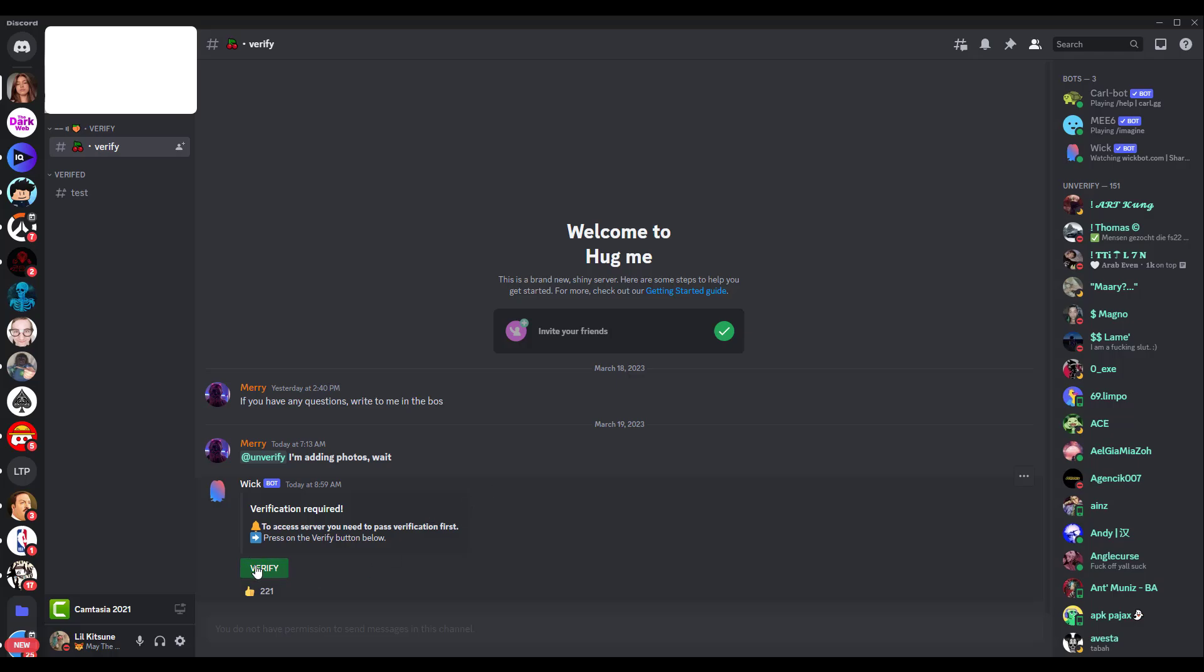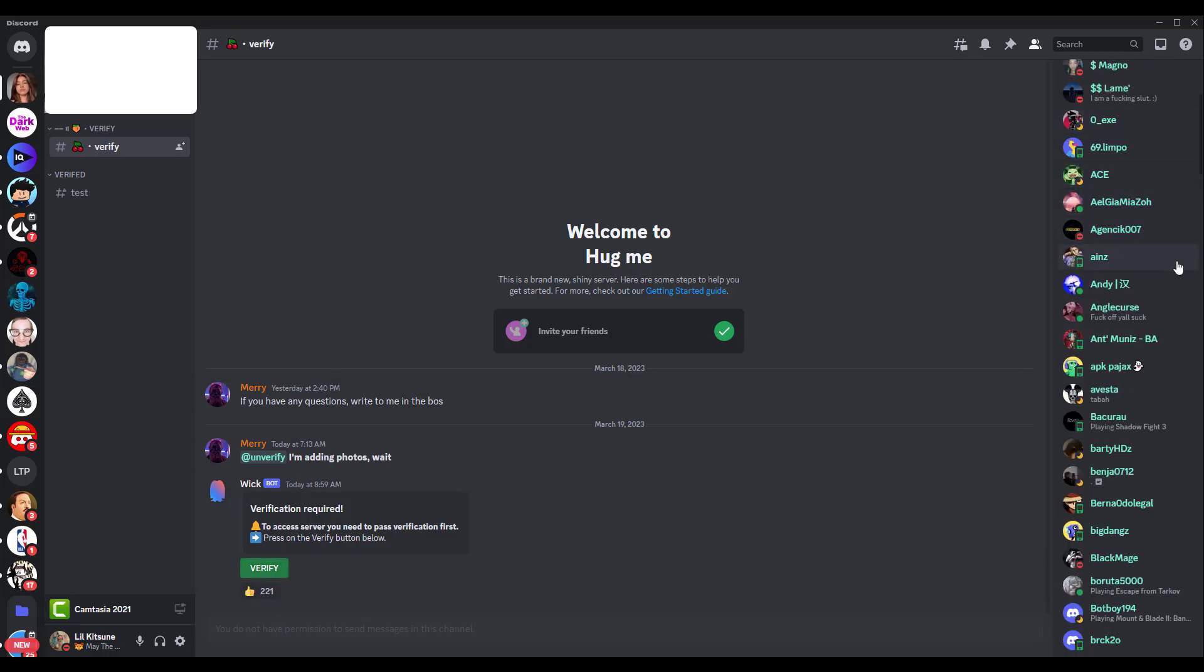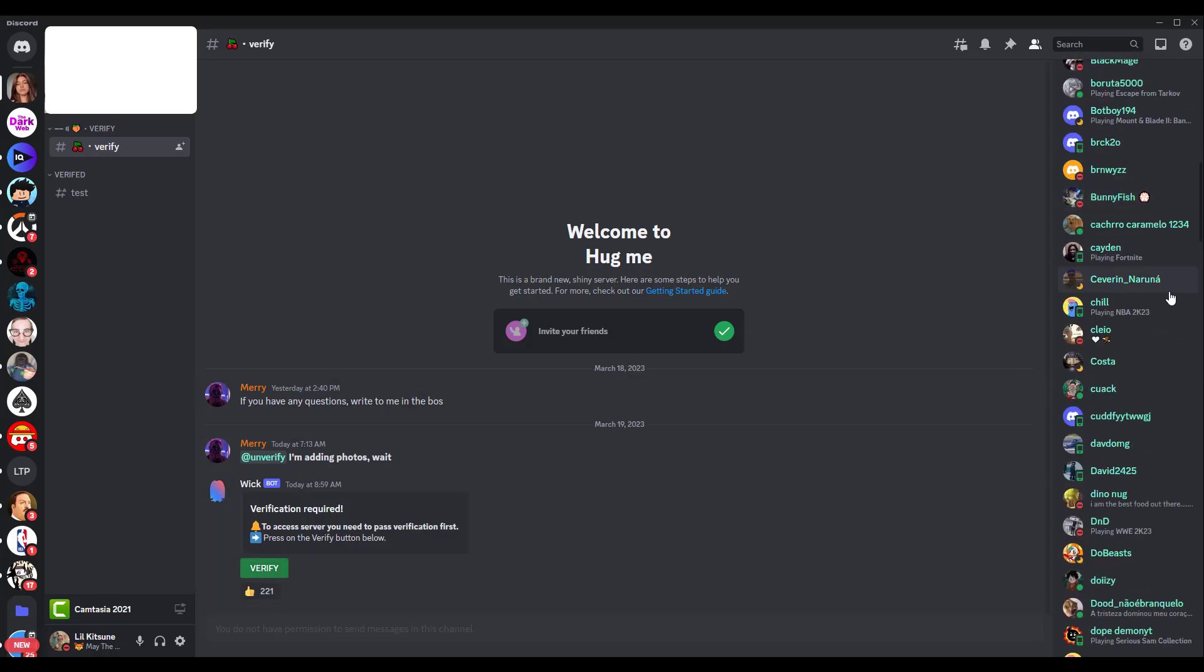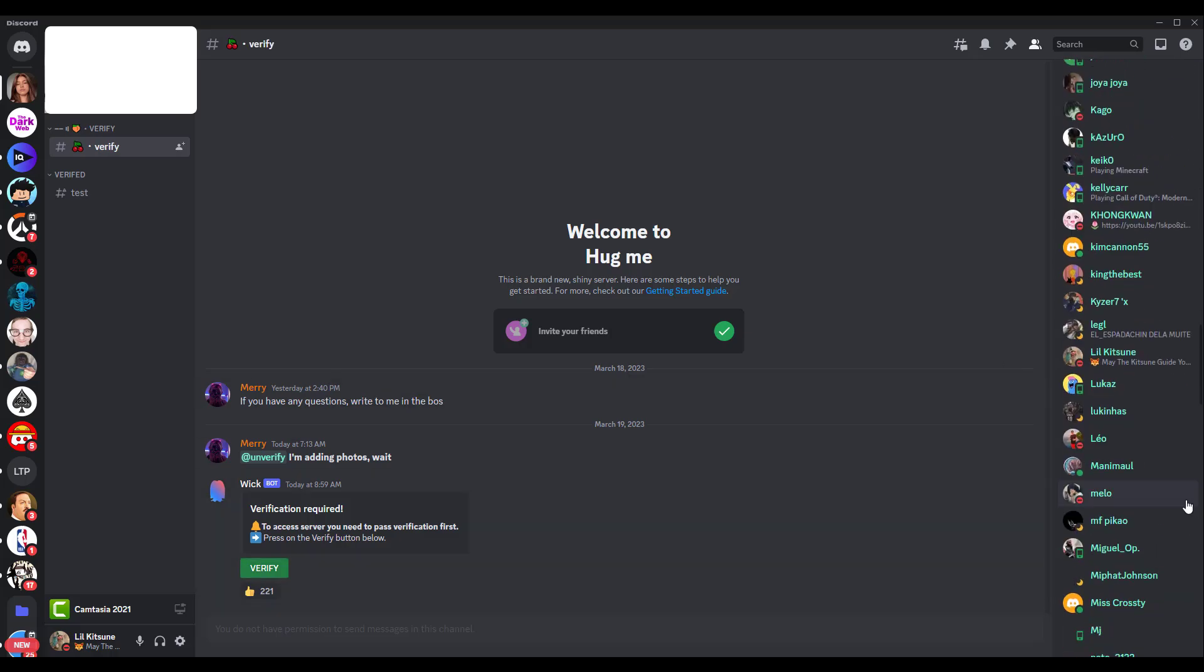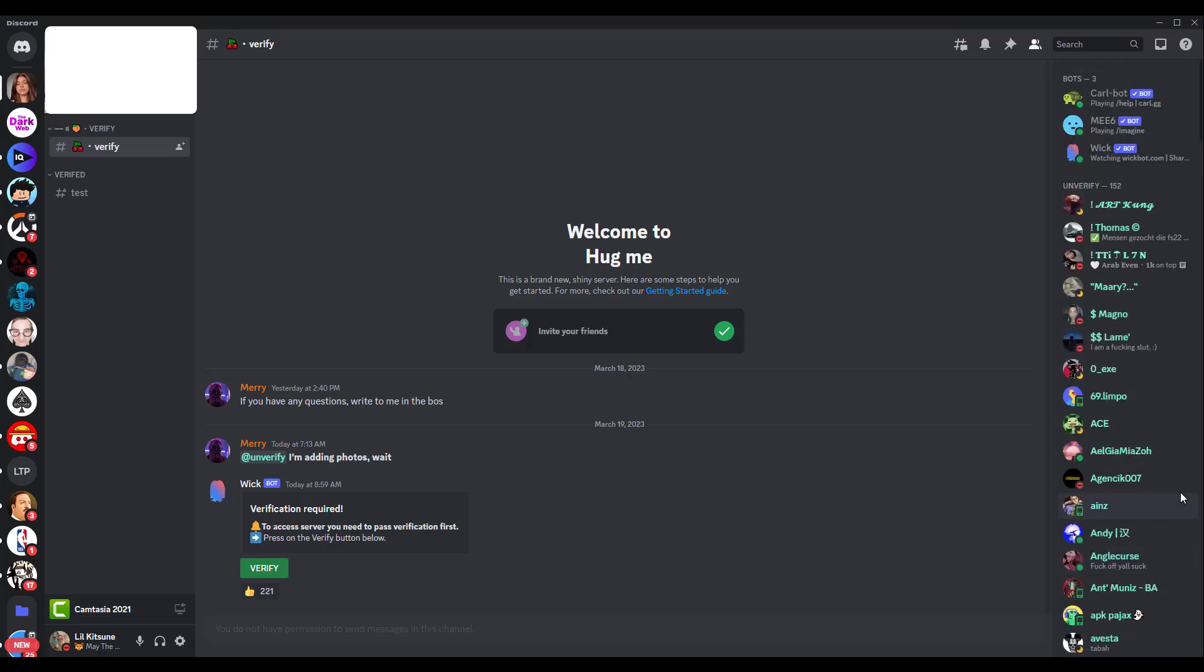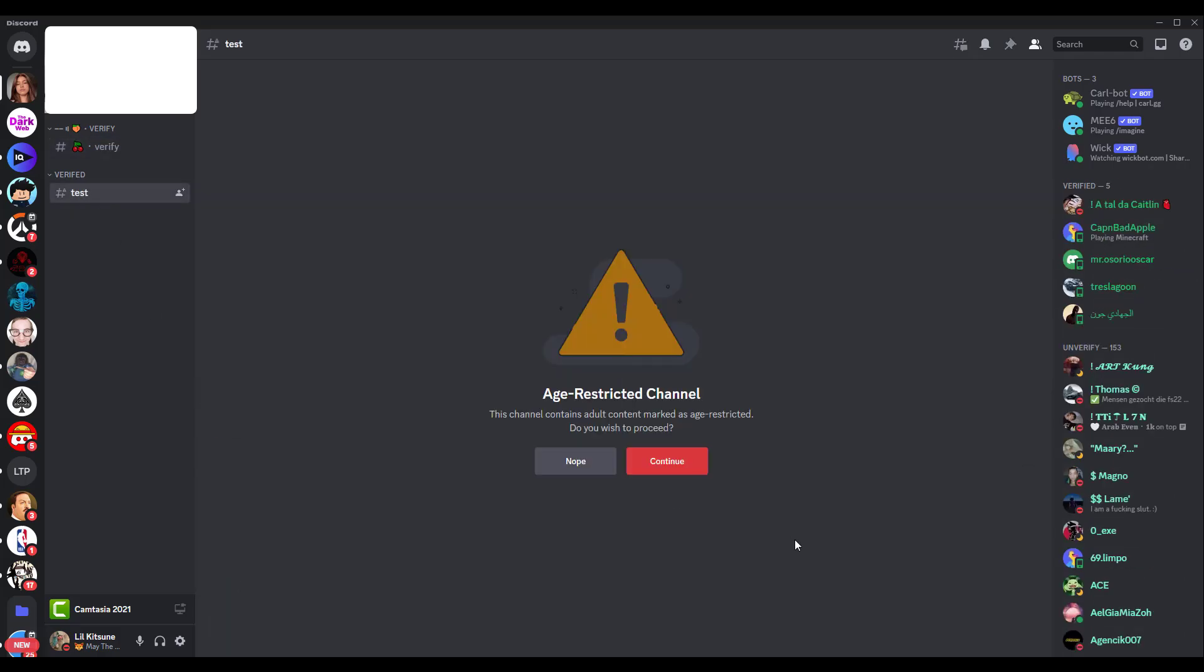Obviously if you click verify you can probably guess what happens to you, and that's why I'm not gonna do it. Look, 151 people already joined the server. I'm not sure how many people actually verified because this is the unverified role. I'm not sure how many people verified, but I don't want to find out.